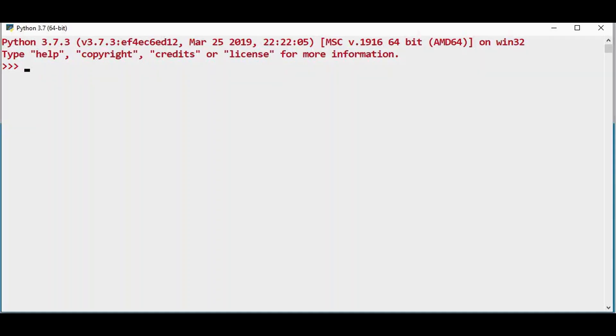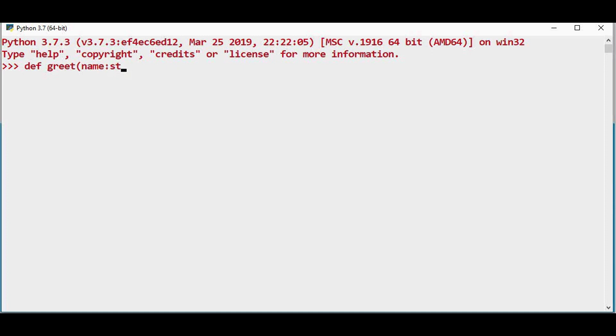This is an earlier version Python 3.7. Now type hinting is done here. You can have a simple function def greet and name is the argument. You can give the type hinting as string, str. And have a print statement print of name. This type hinting is optional.